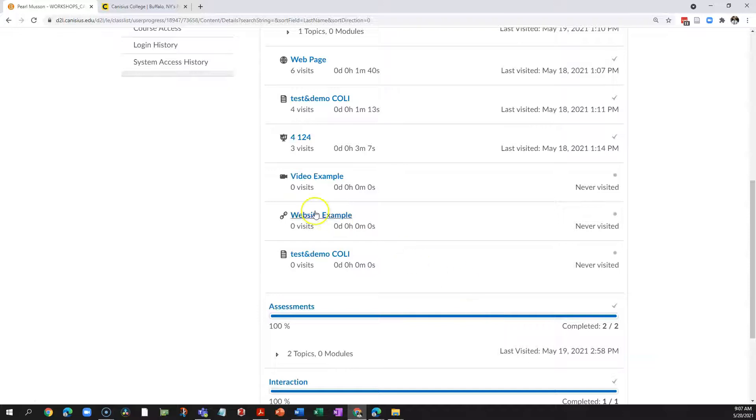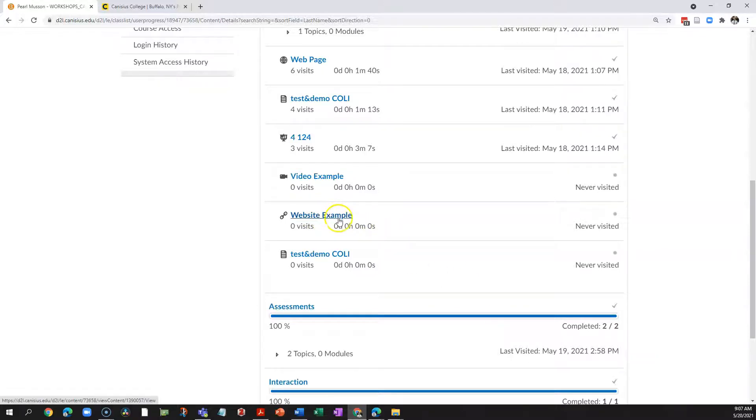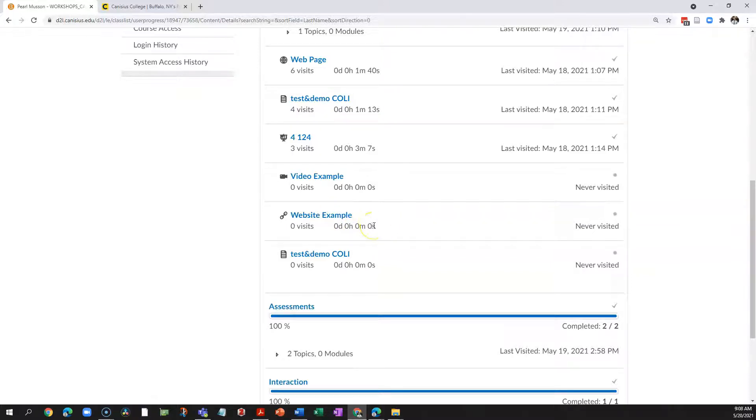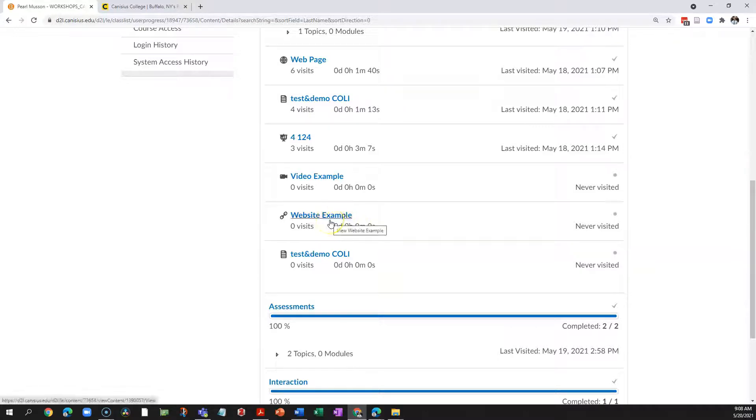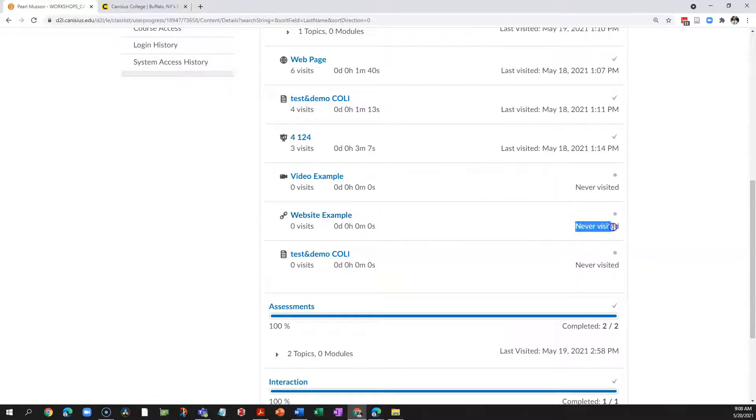So in this example of a website link I have, if I also supplied that website link in my syllabus, or I just mentioned to students I wanted them to go to a website and they found it on their own through Google, then they may never visit the content topic page in D2L, and D2L's progress tool would report them as having never visited this website when this could be false.